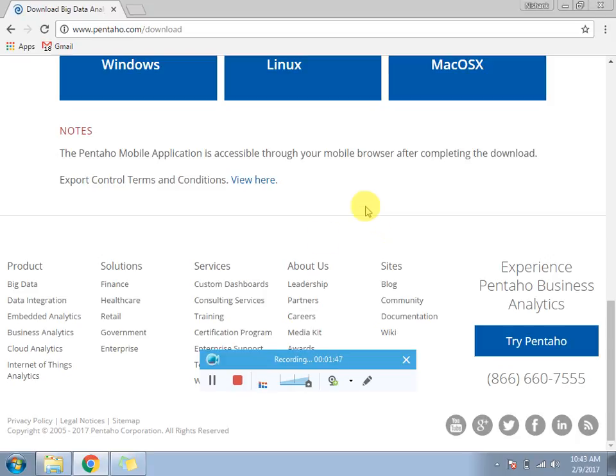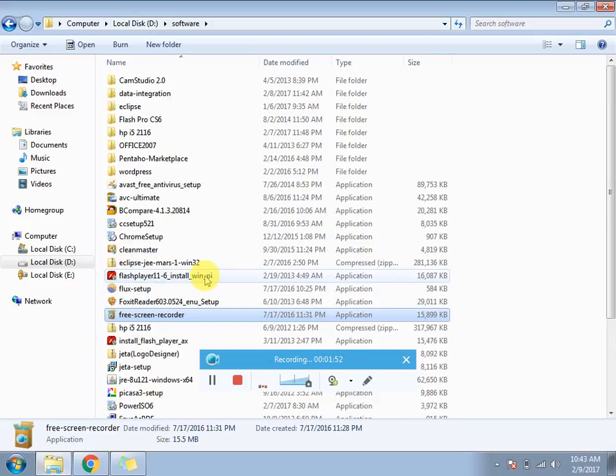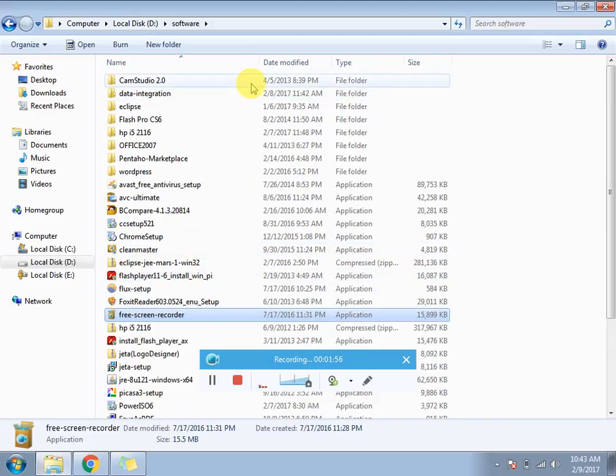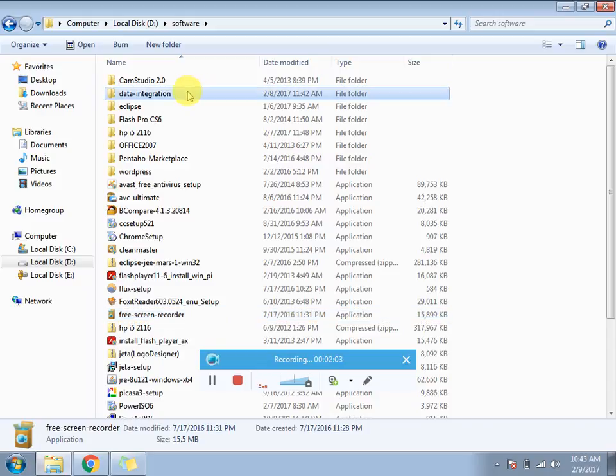Once you download you will get a zip file. I have already downloaded it. First you need to extract that zip file, then once you extract this zip file you will get a data integration folder.